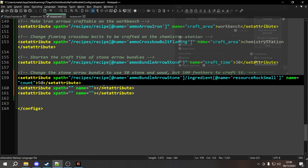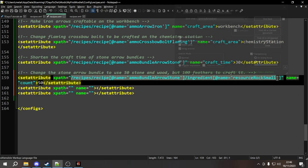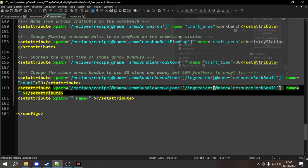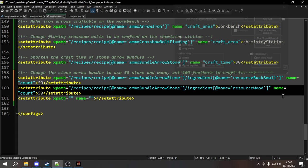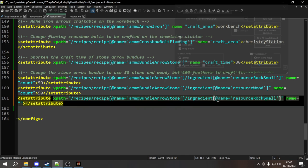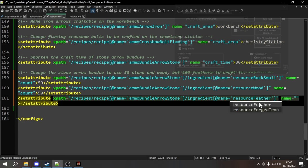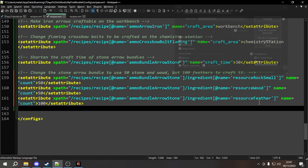For the second set attribute, we copy the XPath but change the ingredient name to resource_wood, and again the attribute name is count set to 50. For the third, we change the ingredient name to resource_feather, the attribute name is count again, and this time we set it to 100. So it's going to use 50 of rock_small, 50 of wood, and 100 feathers.